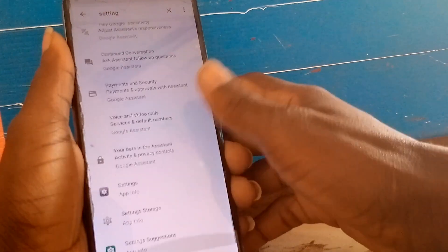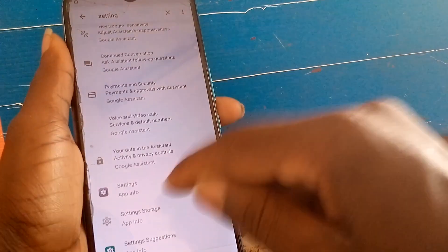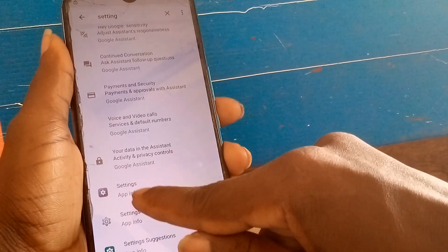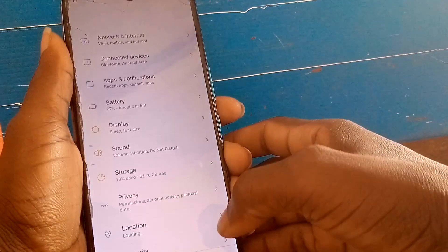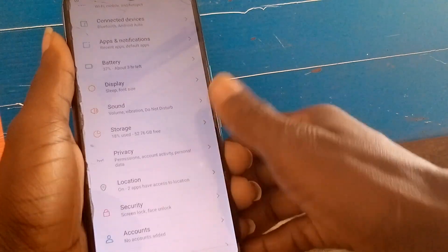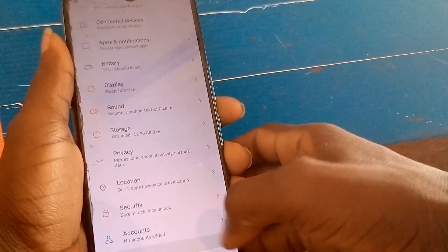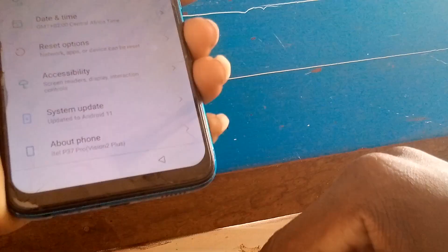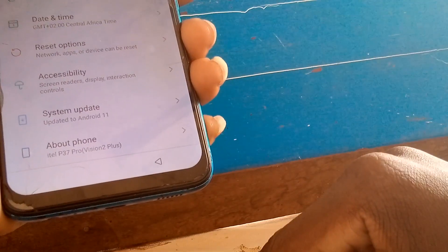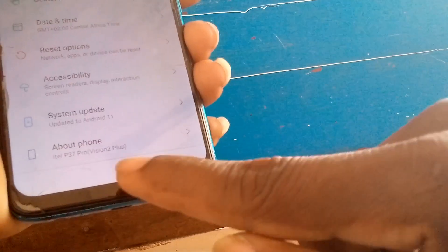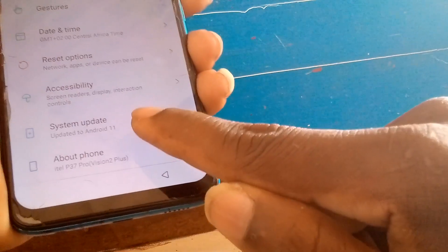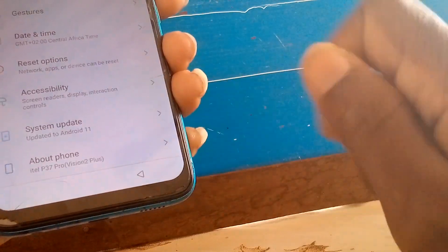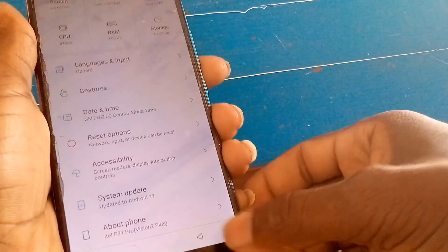Scroll down until you get to App Info. Go to Settings, then App Info. As you can see, it's updated to Android 11 on the Itel P37 Pro Vision 2 Plus.